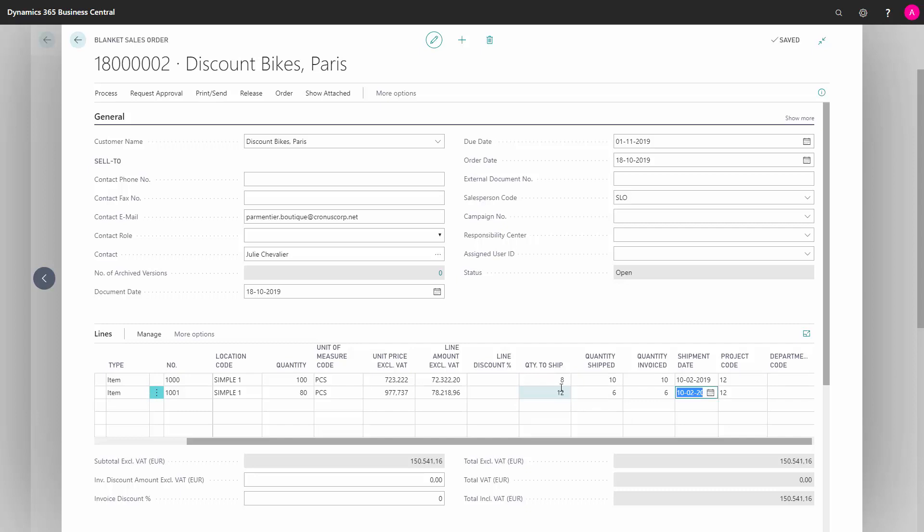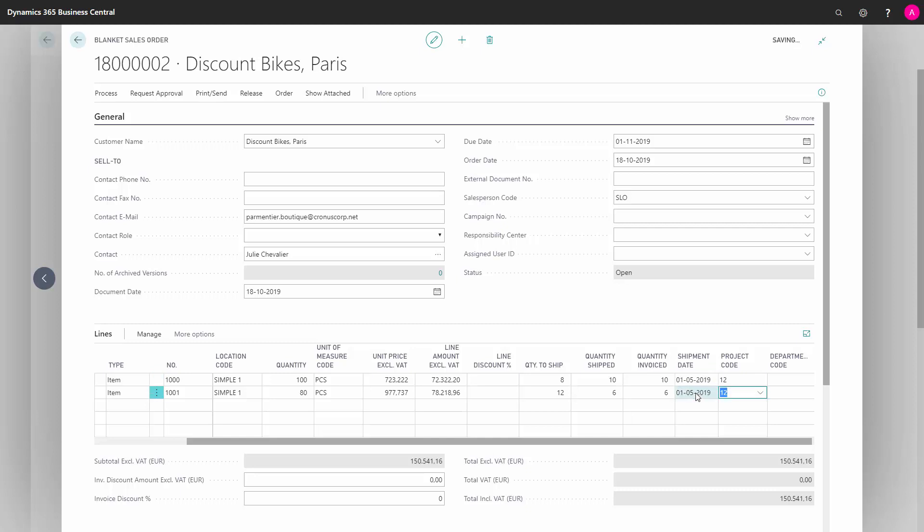You enter the quantity to ship on the lines, and then the corresponding date you're going to ship it. So the customer is maybe saying, let me have this on May 1st. Here we are.